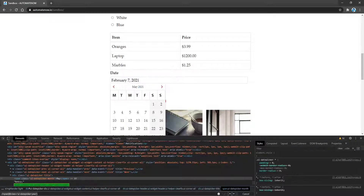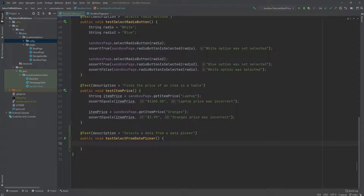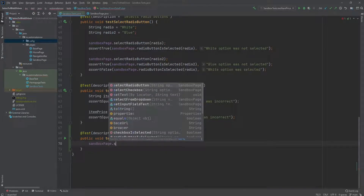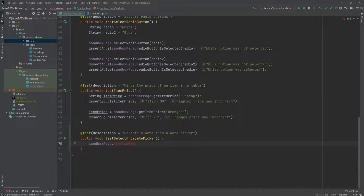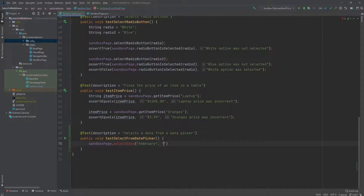Let's go ahead and copy this XPath and start developing our test. Here I have a skeleton test method named testSelectFromDatePicker. We're going to use our sandboxPage class and say sandboxPage.selectDate. We haven't created this method yet, but we're going to do that next. This method is going to require three parameters: a month, a day, and a year. Let's start by using today's date — for the month, February; the day, 7; and the year, 2021.